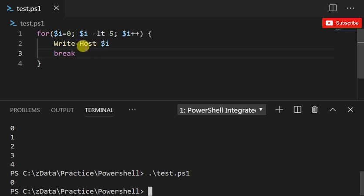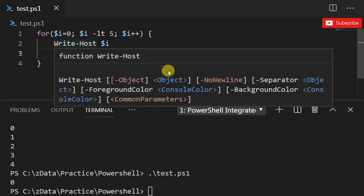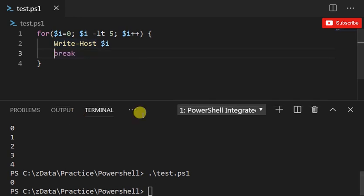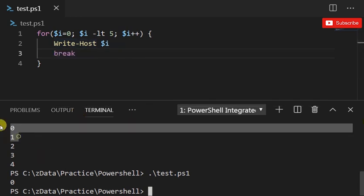Here I could have an if statement that said only if the value of i is equal to two then break. Then it'll print zero and one, it'll print two numbers. It's very simple.